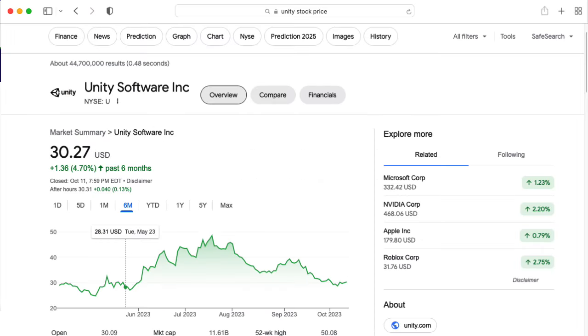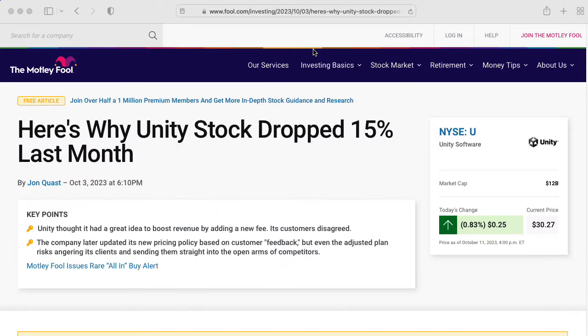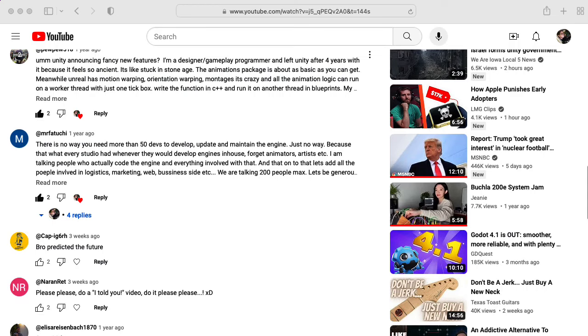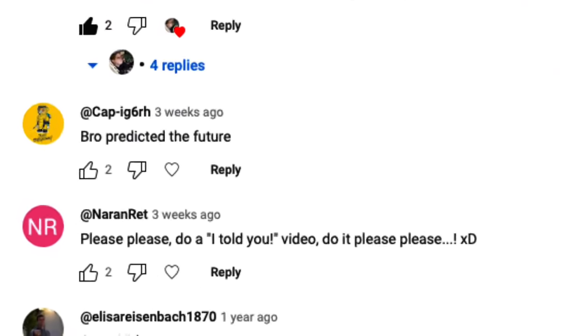It is now October 11th, year 2023. In light of recent events, I would like to sing the I Told You So song.